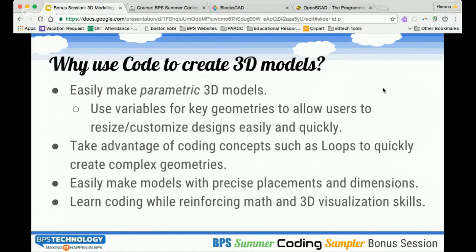Typically in 3D modeling, you have an interface where you place blocks and move them around the space with your mouse and position them to create 3D geometries. Using code, there are some advantages over using your mouse and other placement tools. One of the major advantages is that you can make a parametric model — you can use variables for key geometries. If we take that box example, we could have the length of the box be one variable, and by just changing the value of that variable, you could easily change the model, resizing and customizing it quickly without redrawing the entire thing.